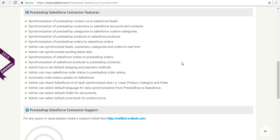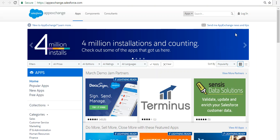So this covers all the features of this connector. Let's proceed to install it from the App Exchange, and then we will configure it and install the connector at the PrestaShop end. To install this application from the App Exchange, you need to search for 'eShop Sync for PrestaShop' in the search results.